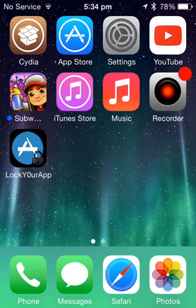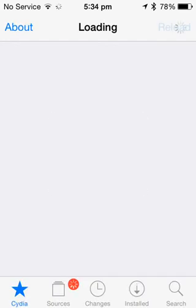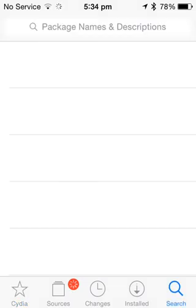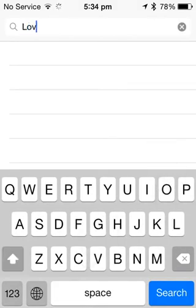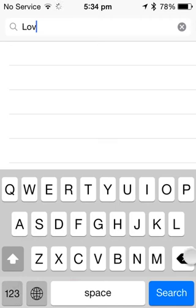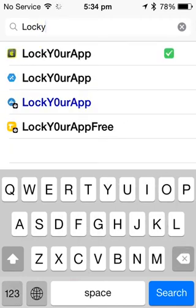So first you need to go into Cydia. Now you can see the search option at the bottom. Now you can type lock your app.